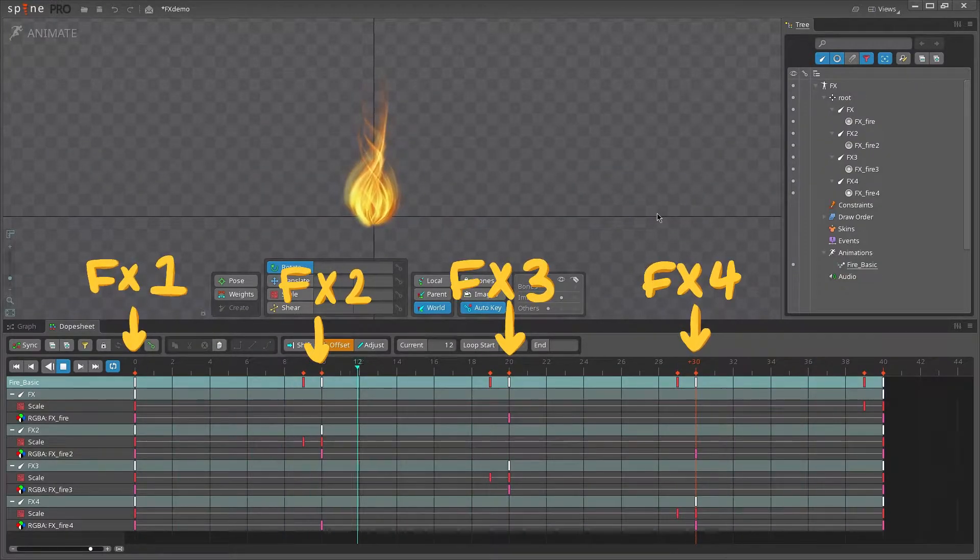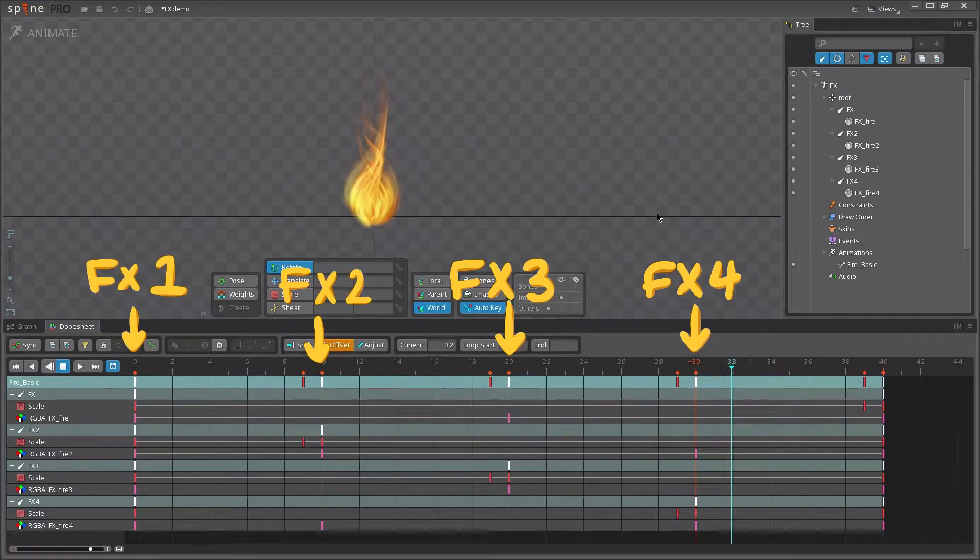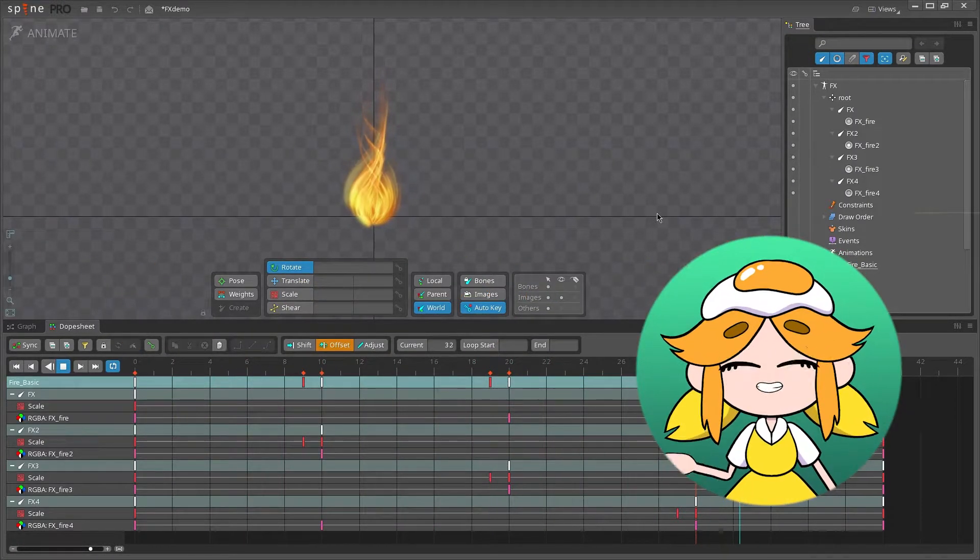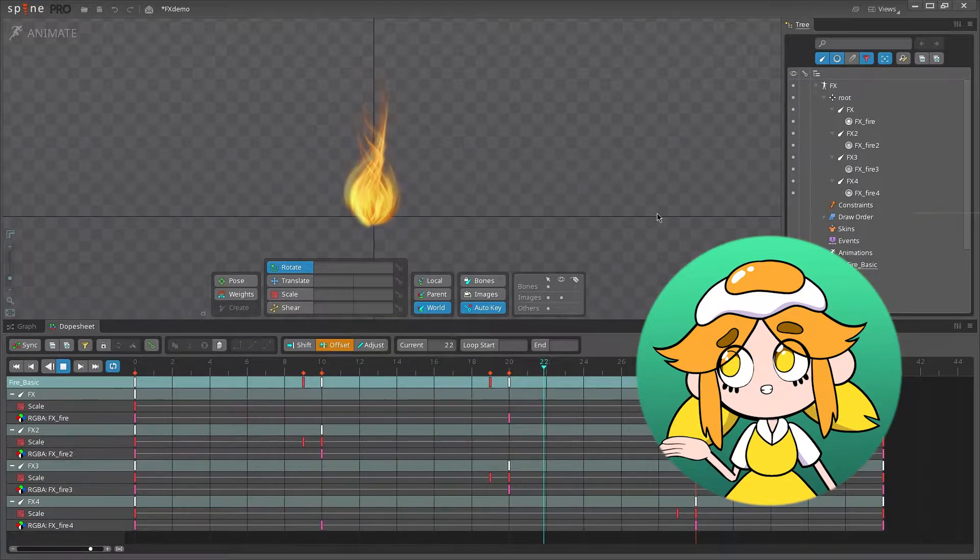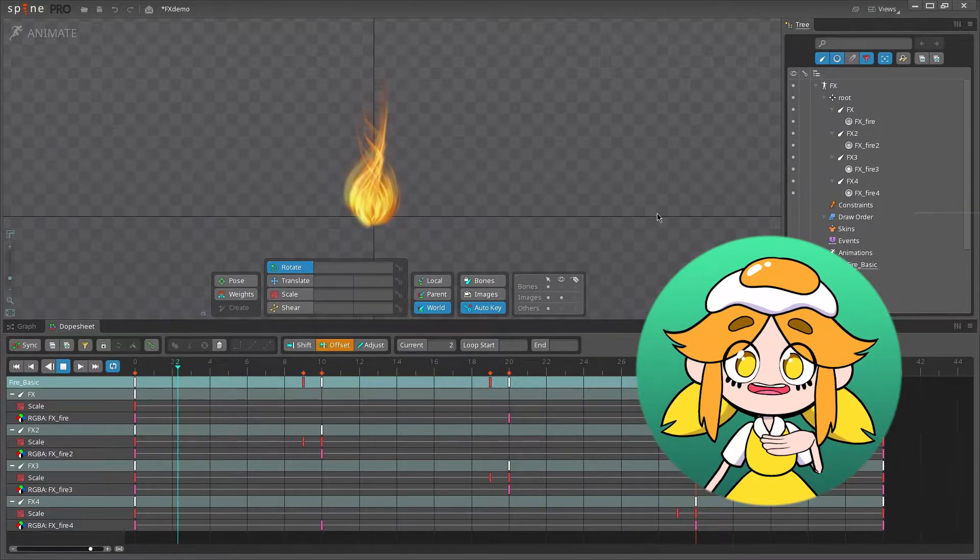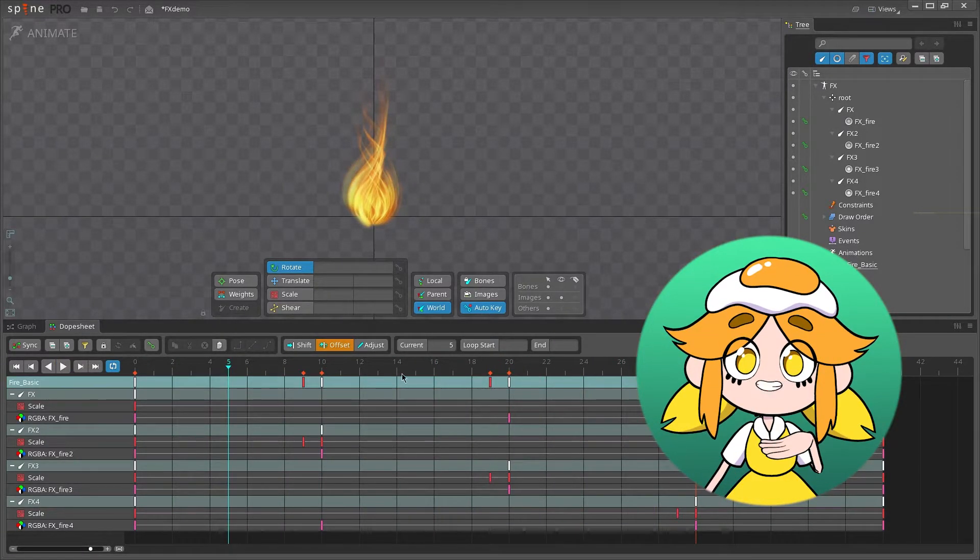Now, each bone will begin its animation loop at a different time and the overlapping creates a neat fire effect. And really, that's all it takes to make some simple effects, but we can push this further to make it more interesting.